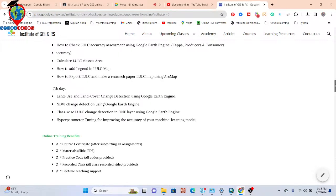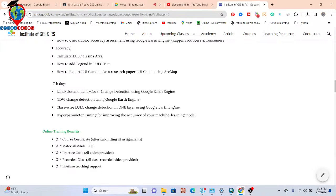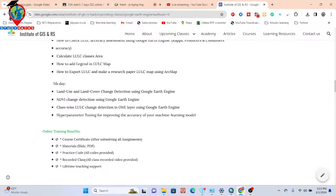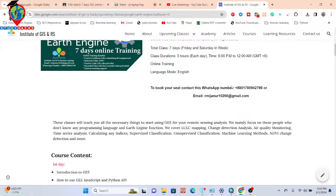When you join the live training session, you'll receive several benefits: a course certificate upon submitting assignments, slide PDFs, practice code, and recorded classes so you can catch up on any missed sessions. You also get lifetime teaching support, which is very important for beginners learning Google Earth Engine. Whenever you face any problem with your code, you can easily get support. To join, contact via the WhatsApp number or email, book your seat, join the Google Classroom, and join the WhatsApp group.